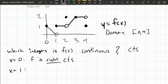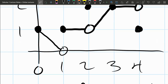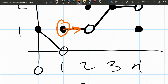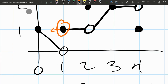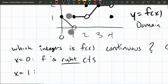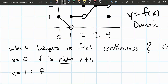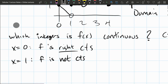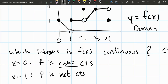For x equals 1, here's what's happening. We're totally fine going to the right, but this function has domain both to the left and to the right of 1, so we have to look at both sides. If we go to the left, there's a jump — we have to go way down. Because of this, the function is not continuous at 1.